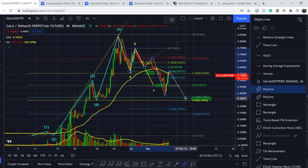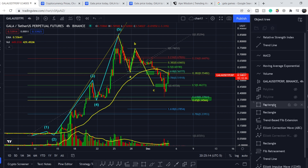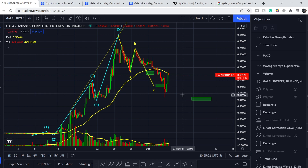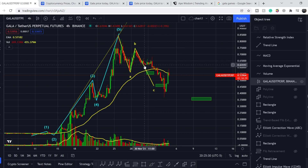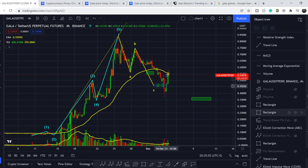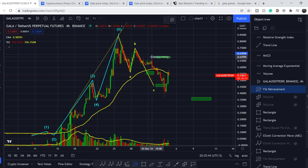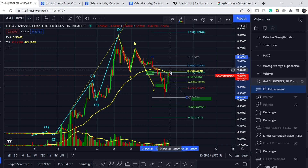This means we have to be cautious because most likely we will have another leg to the downside, and this leg will give you another opportunity to enter your position. I don't know exactly where we might land this leg, but we can project some targets. To project the potential movement, I pull the Fibonacci retracement tool from the top of the third wave to the bottom of the third wave.